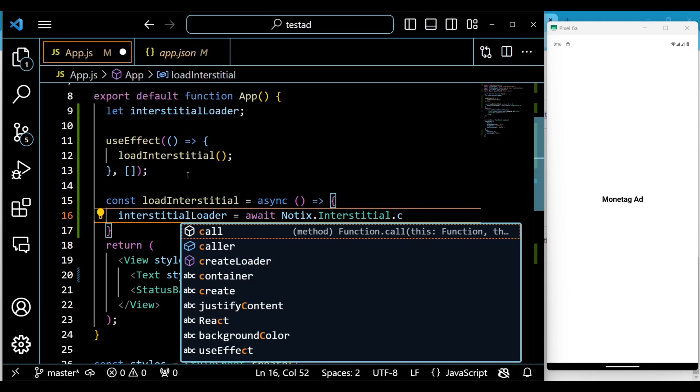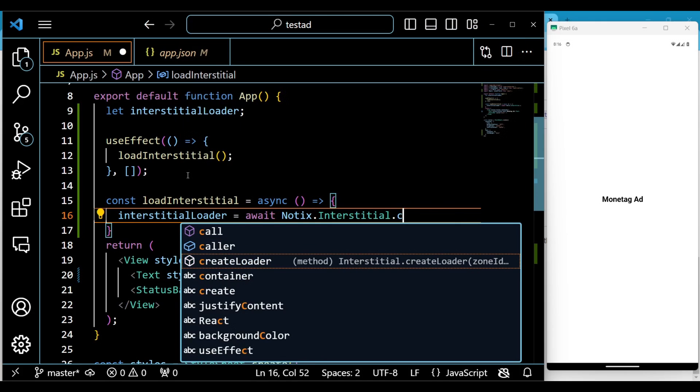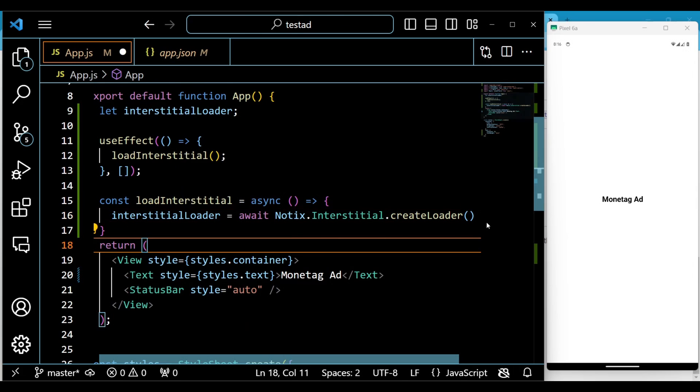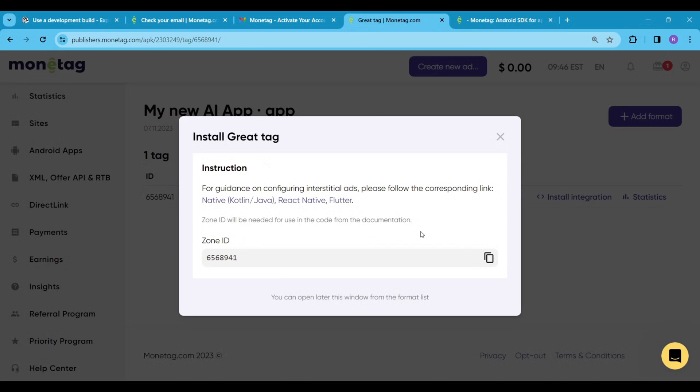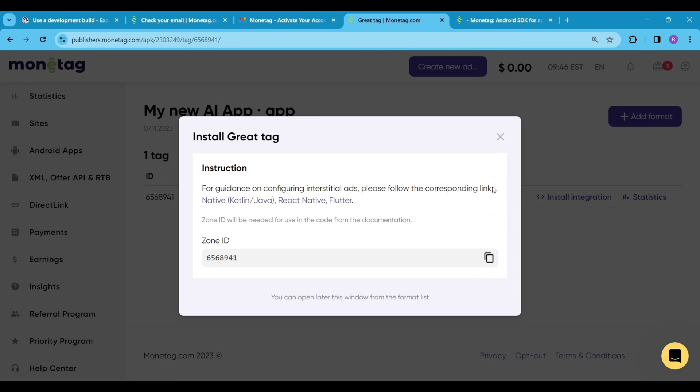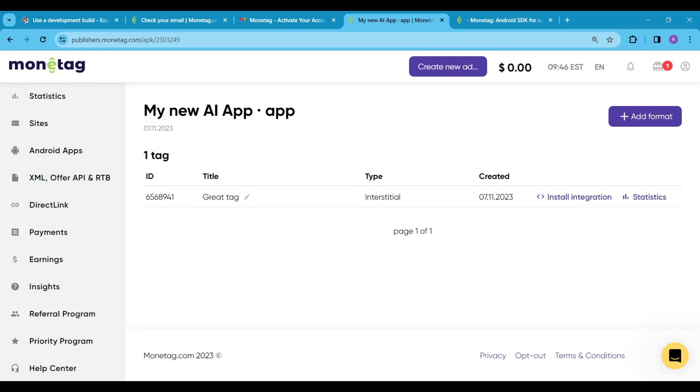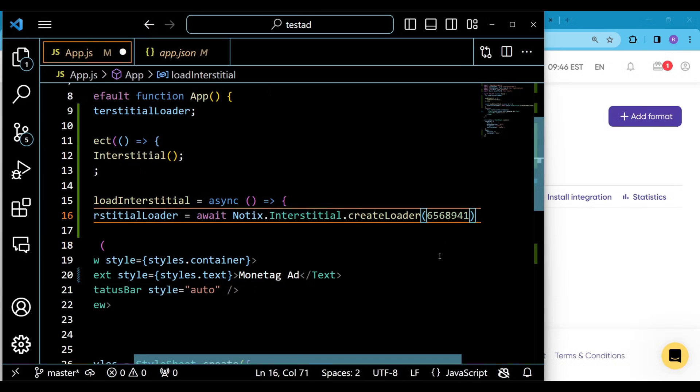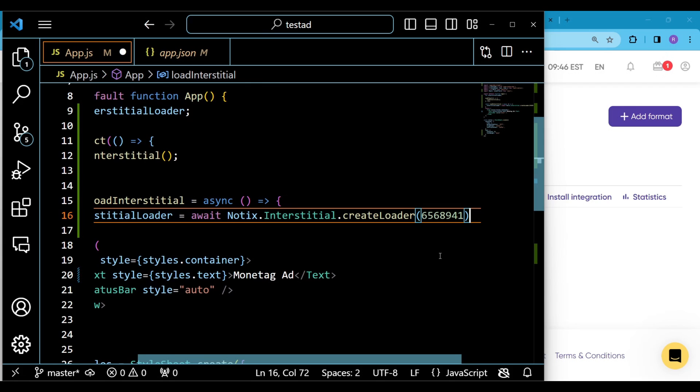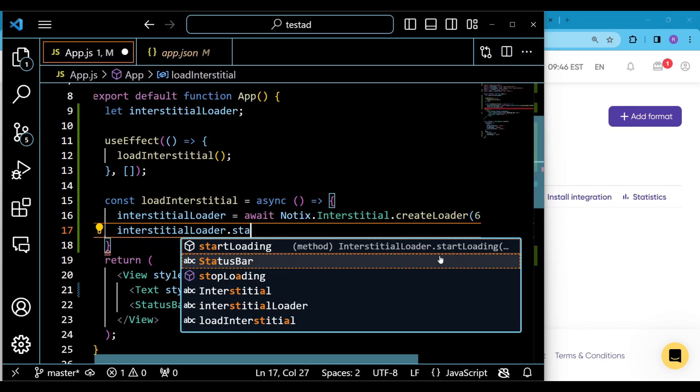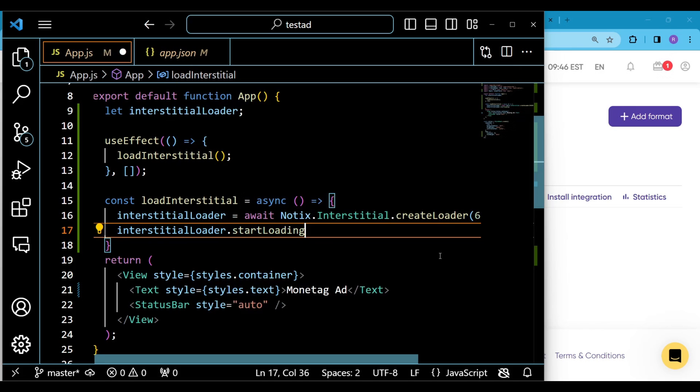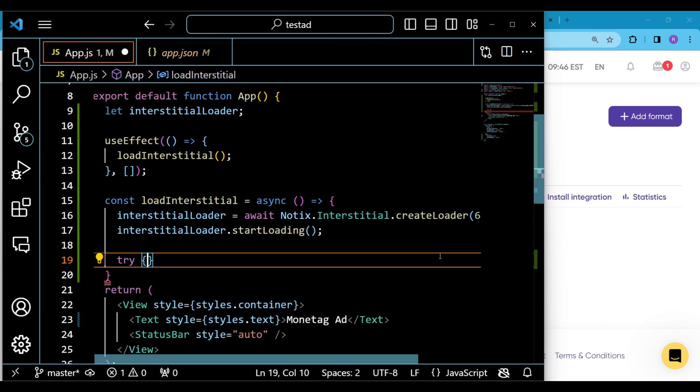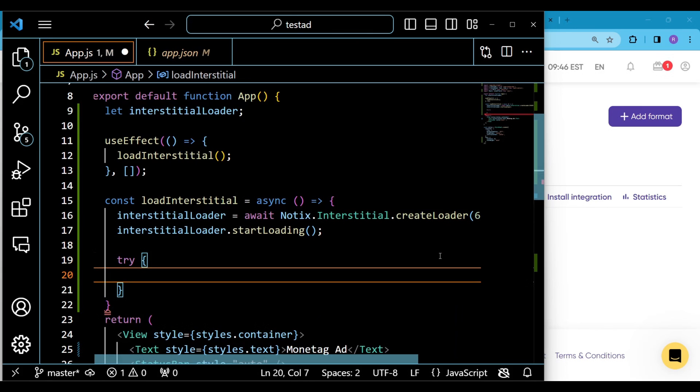Next, we have an async function named loadInterstitial, which is an arrow function. We will use the zone id here, so copy the zone id and paste it here. This function is responsible for loading interstitial ads. It creates an interstitial loader, starts loading, waits for data for up to 5000 milliseconds, and shows the ad using the notix library.